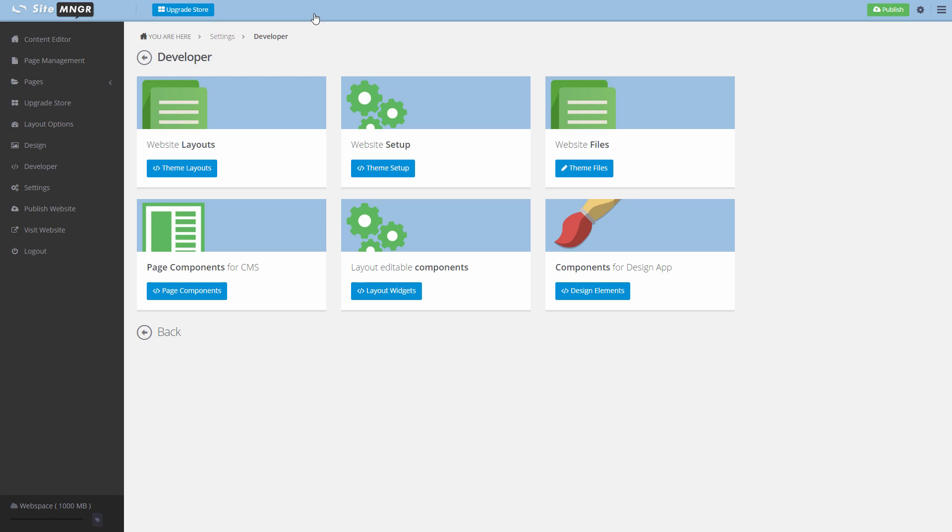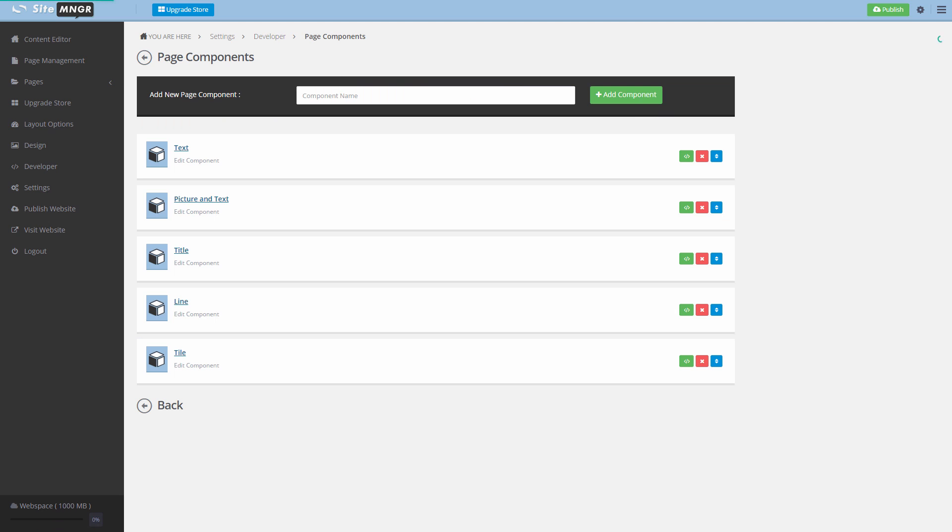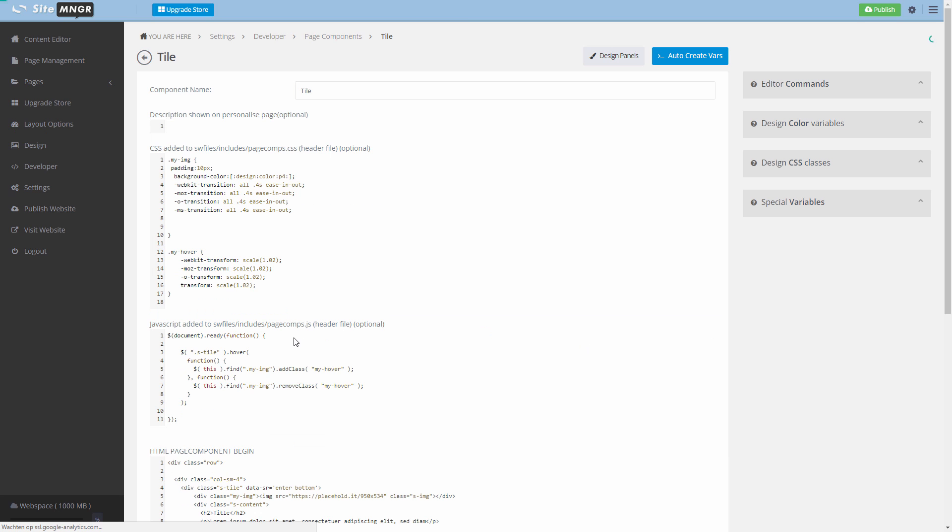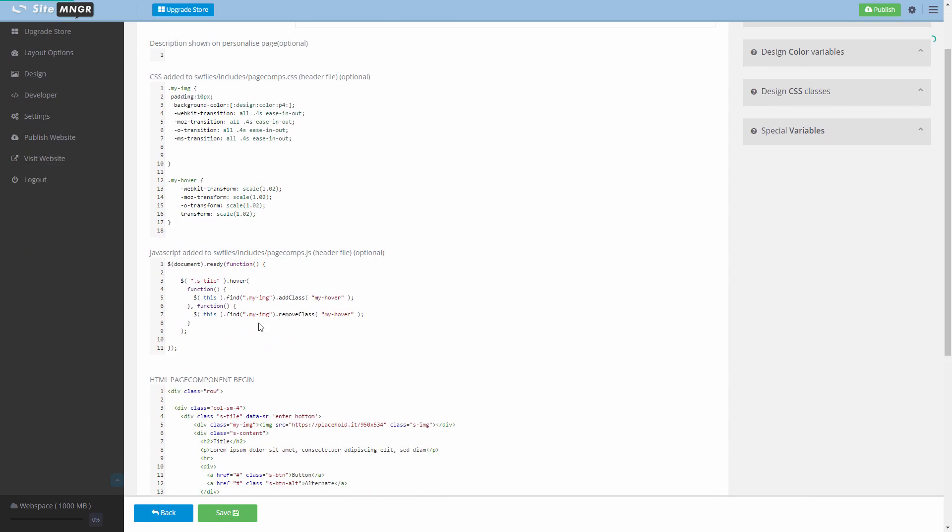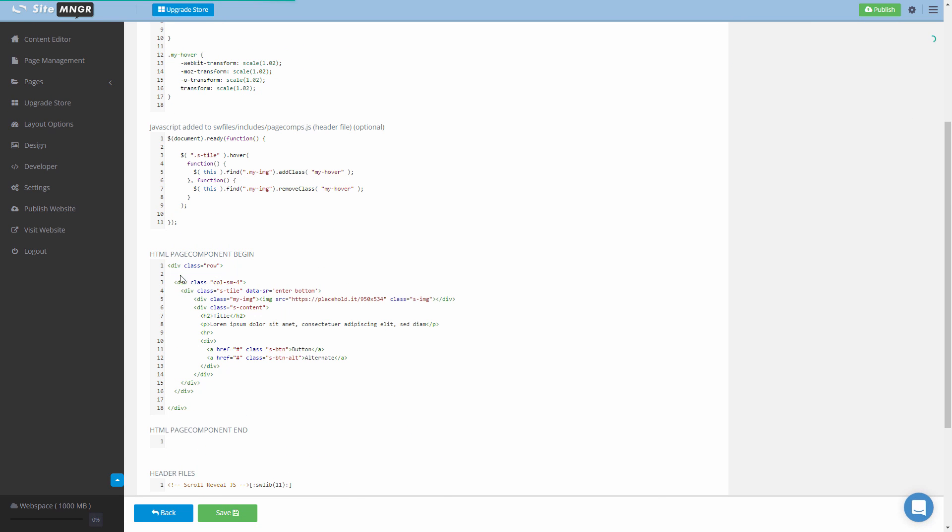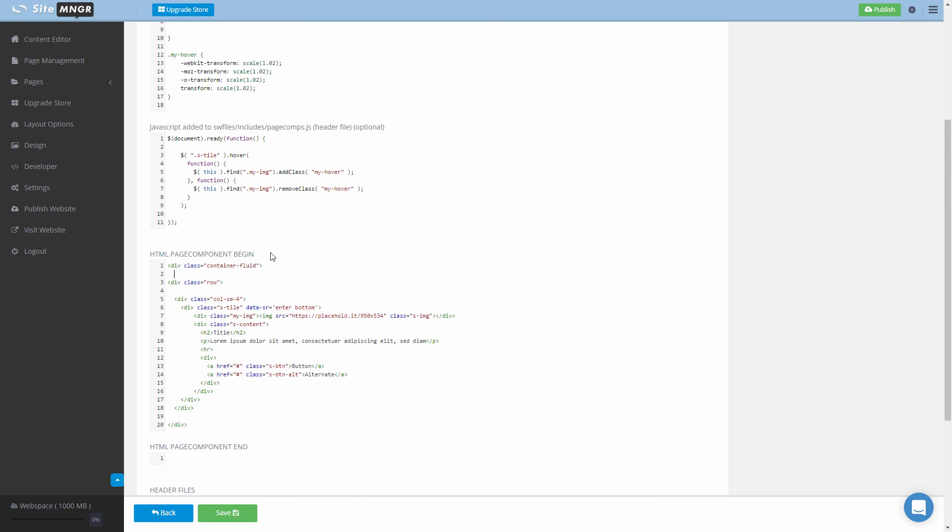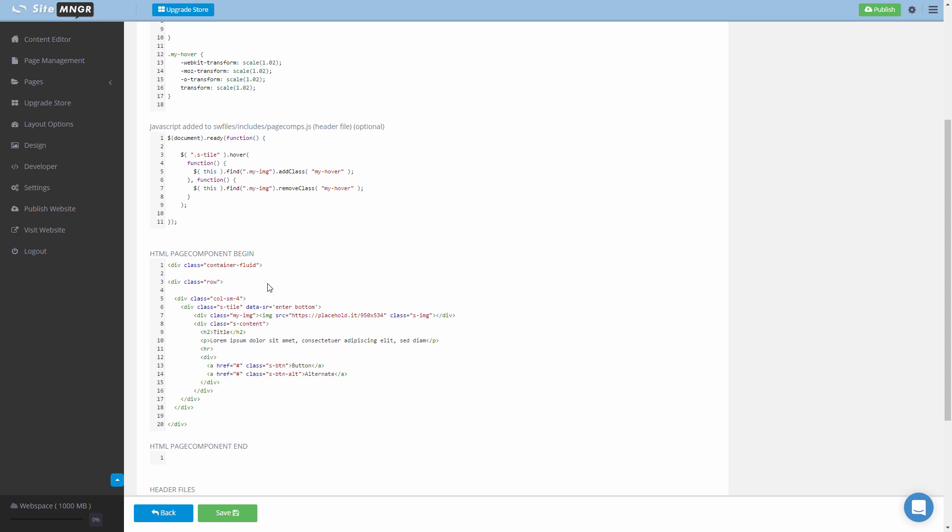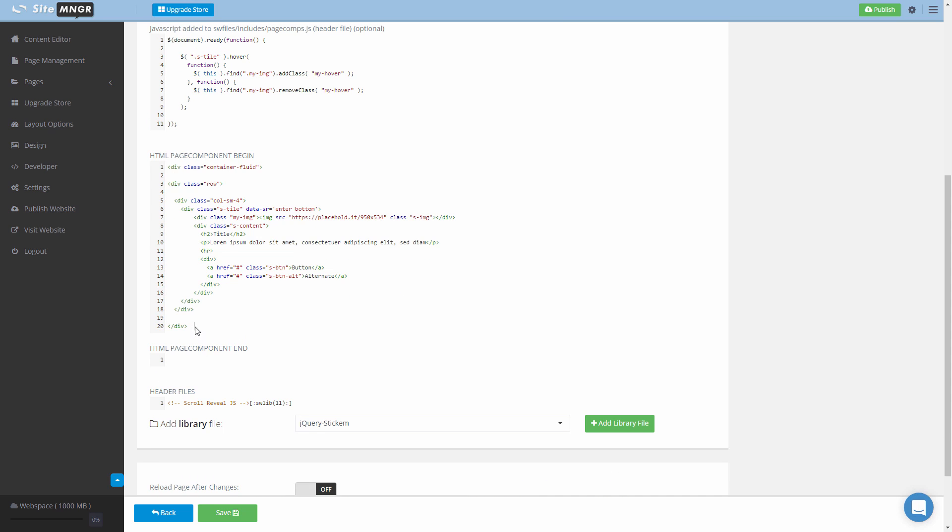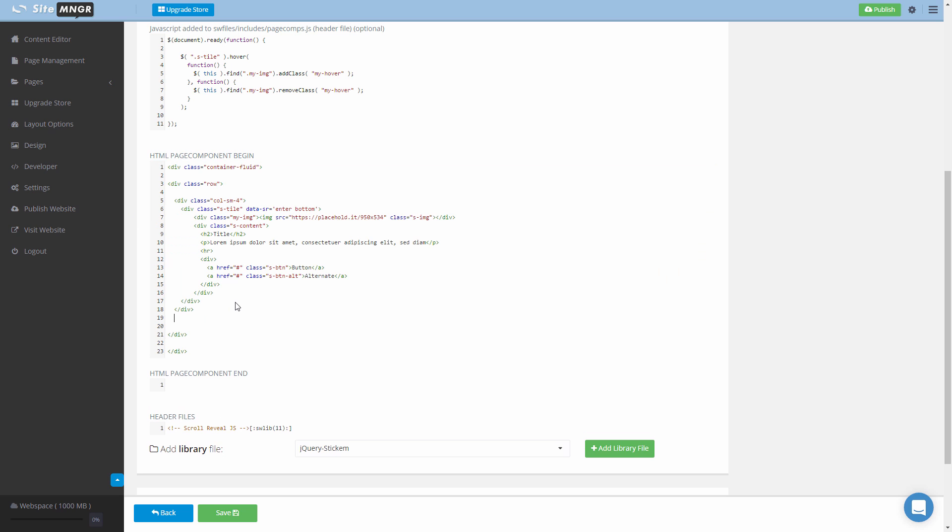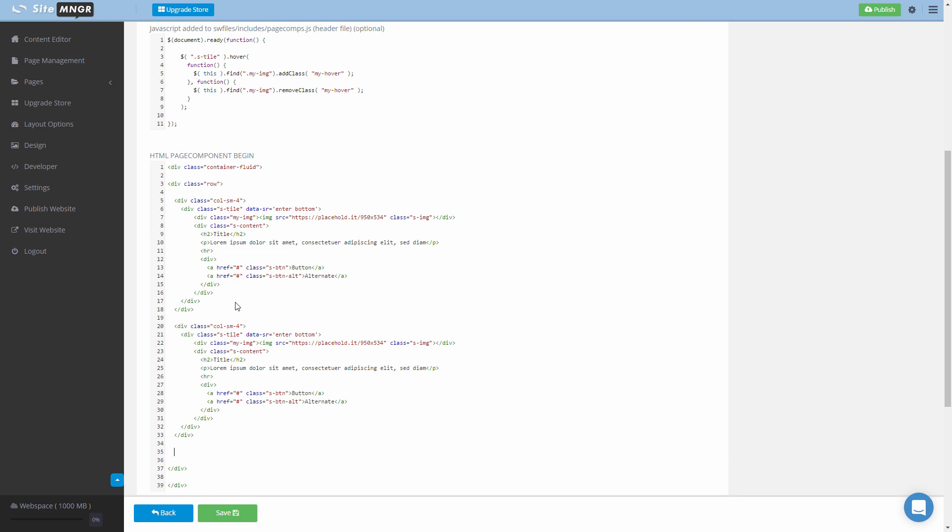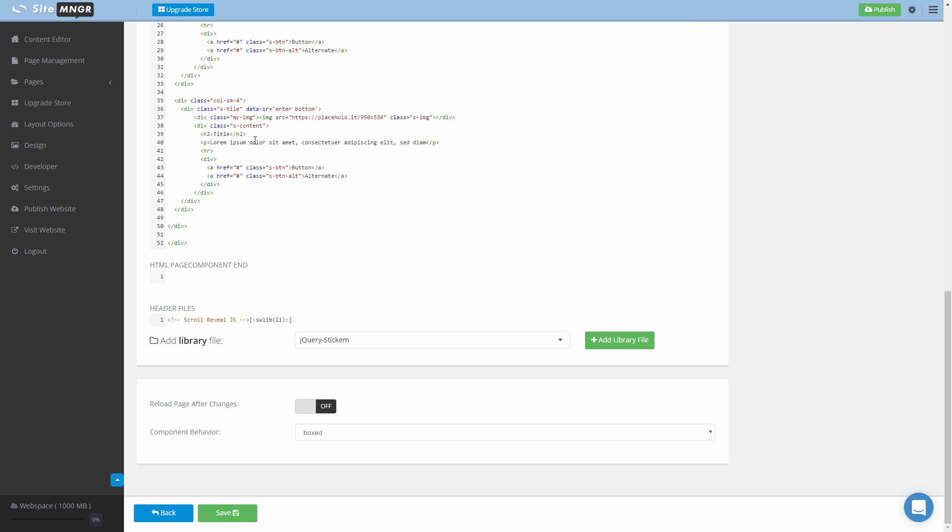So I go back to the developer, click page components, go to the code of the tile and I'm gonna add some fluid container to our component and maybe I can put three tiles next to each other.